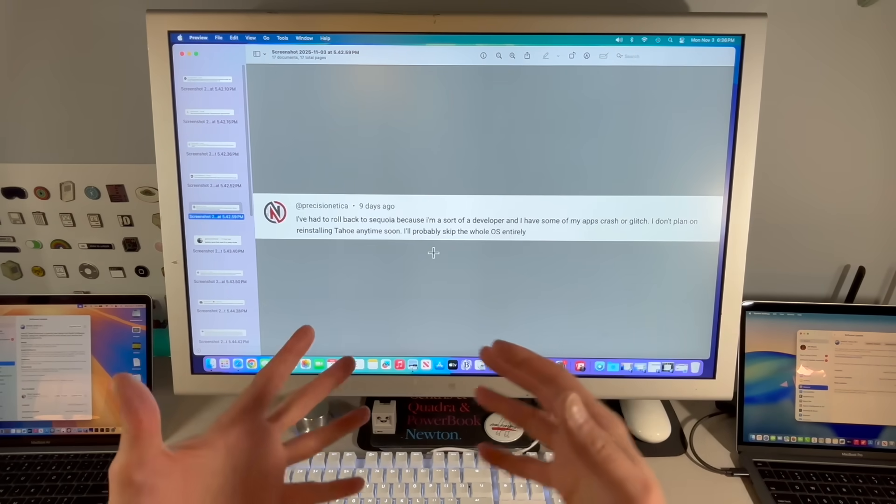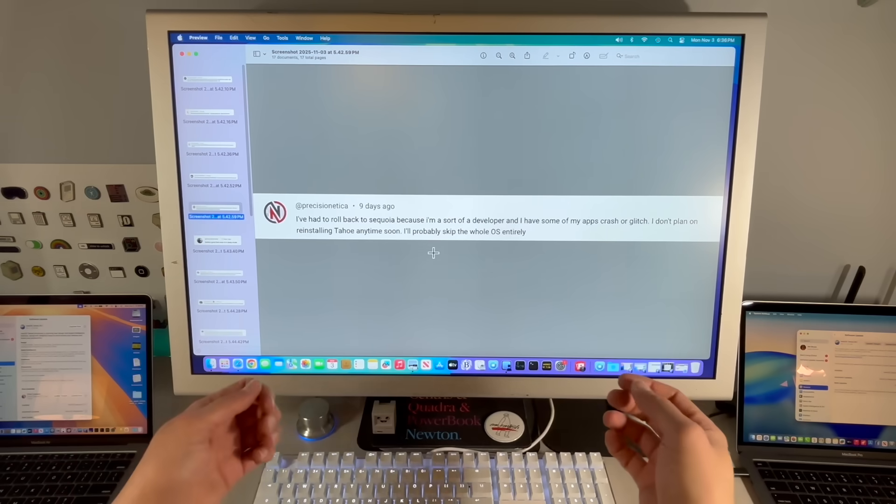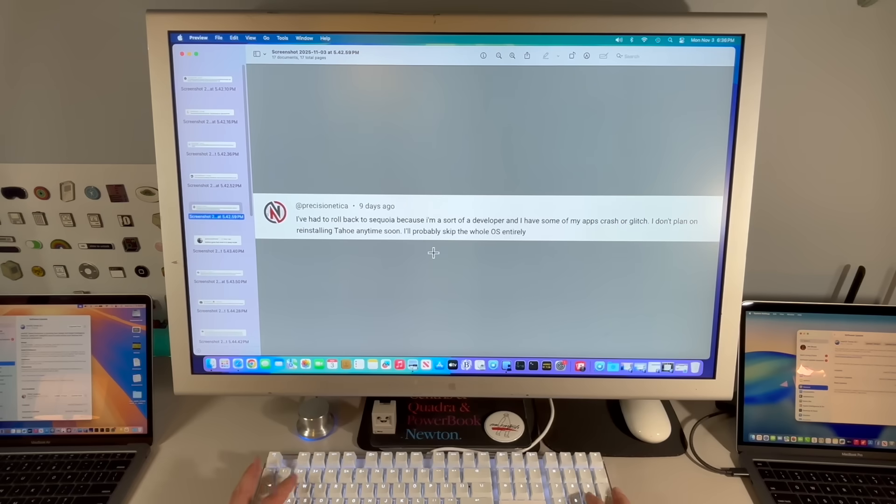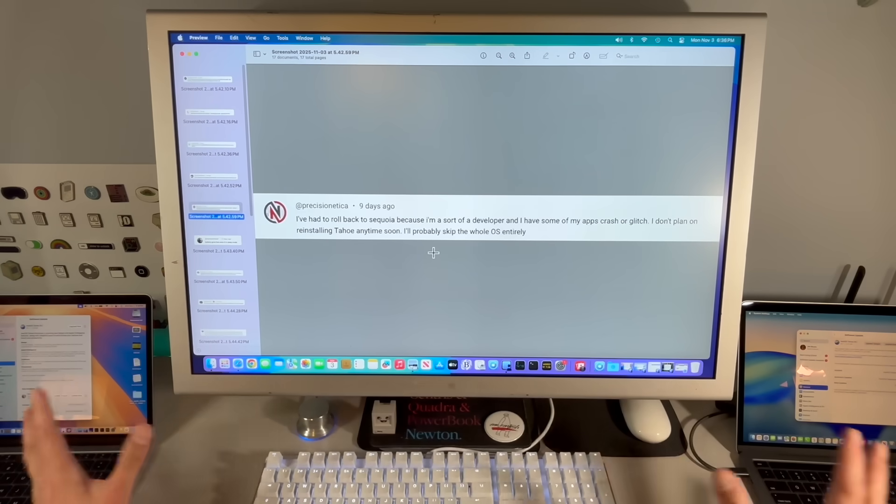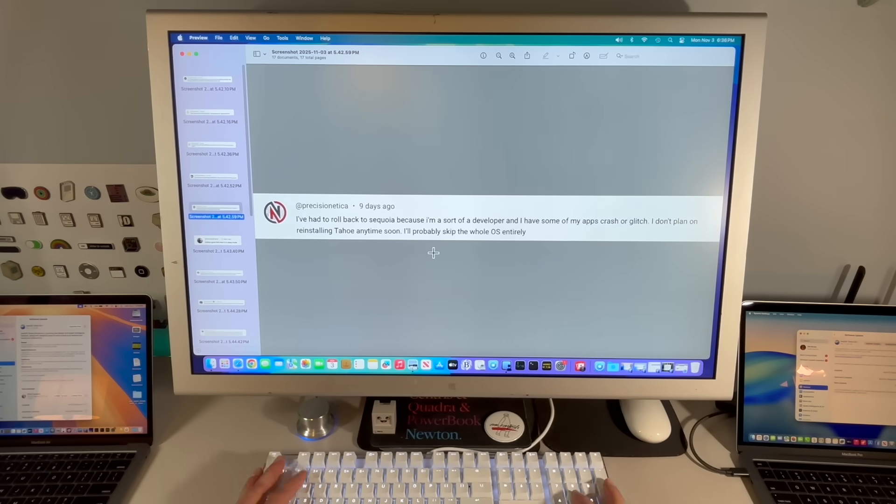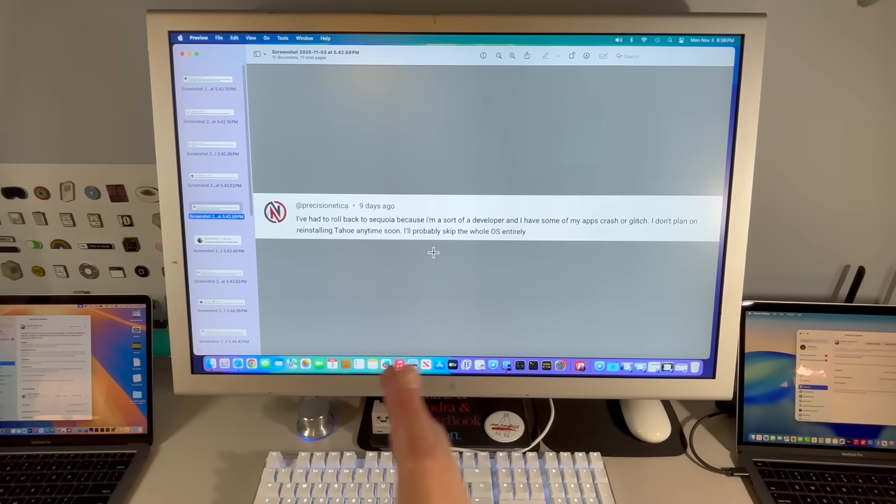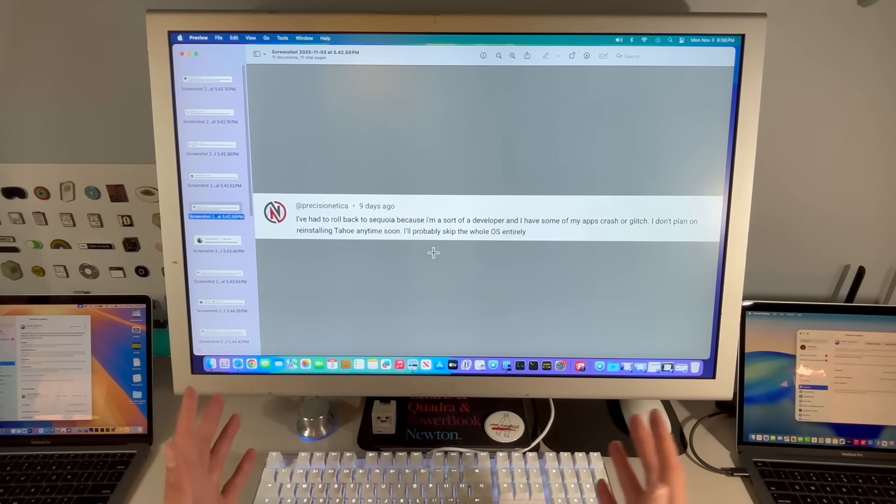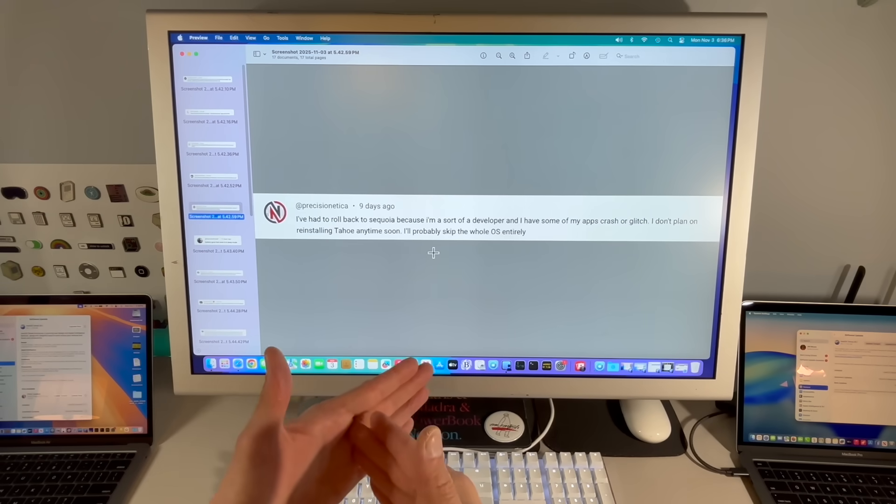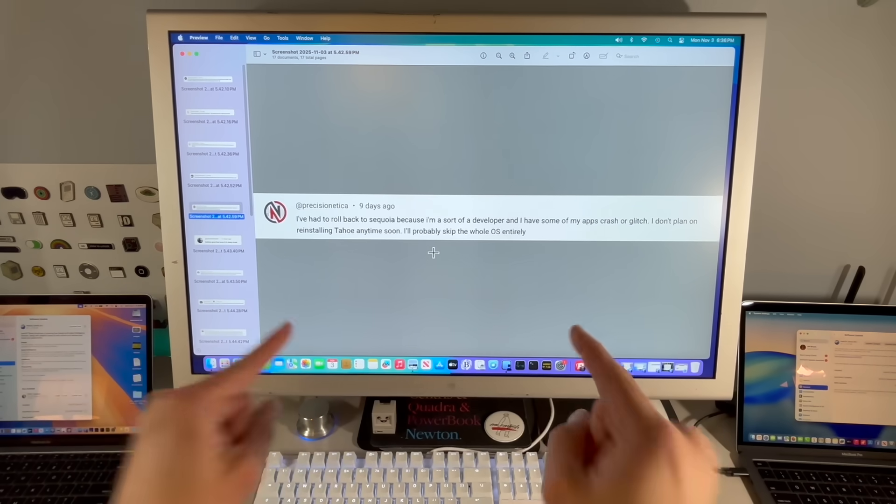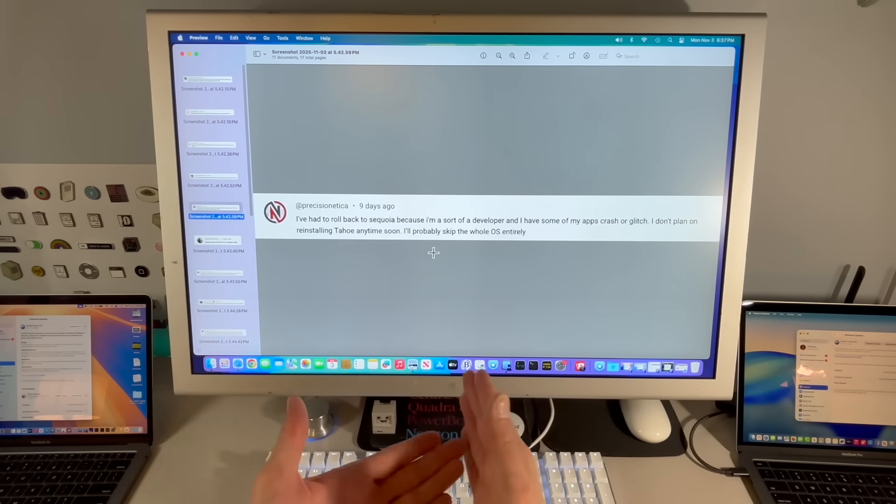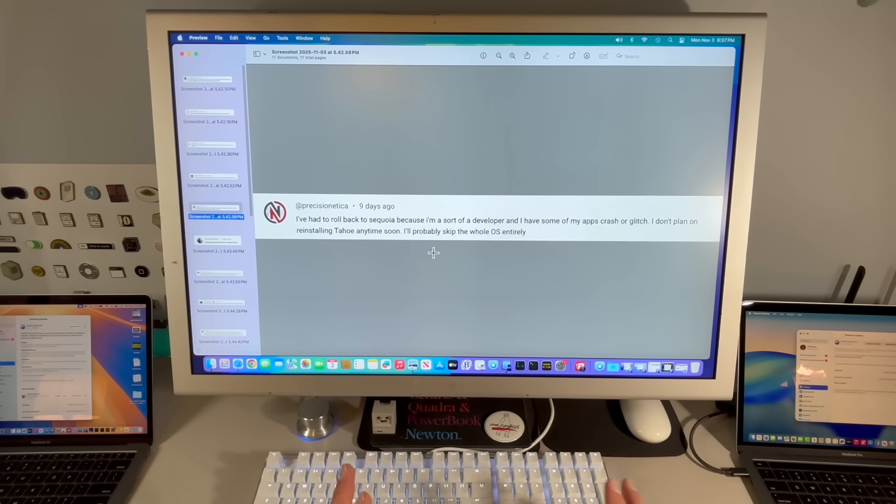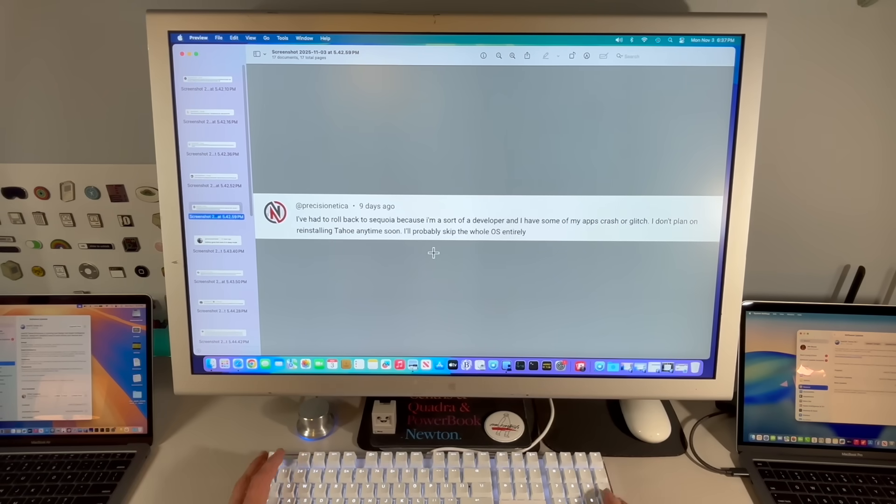I've had to roll back to Sequoia because I'm a developer and I have some of my apps crashing and glitching. I don't plan on reinstalling Tahoe anytime soon. Is that the experience that Apple wants its users to have? The developers did the best that they could. It seems like I'm being negative, but I'm sharing this information with you. Honestly, I think if they would have left it to what they've done in the past, which did a later release into October, a lot of this stuff might have been cleared up.